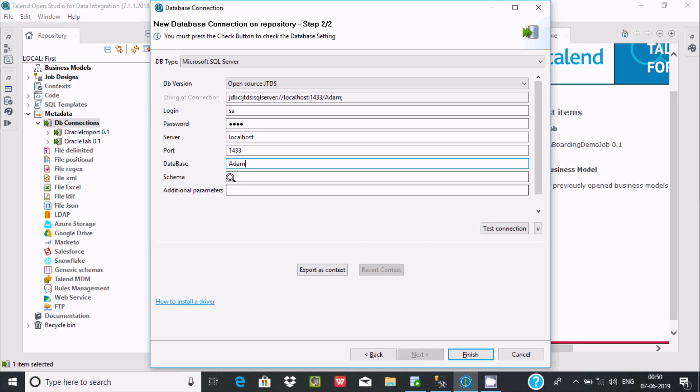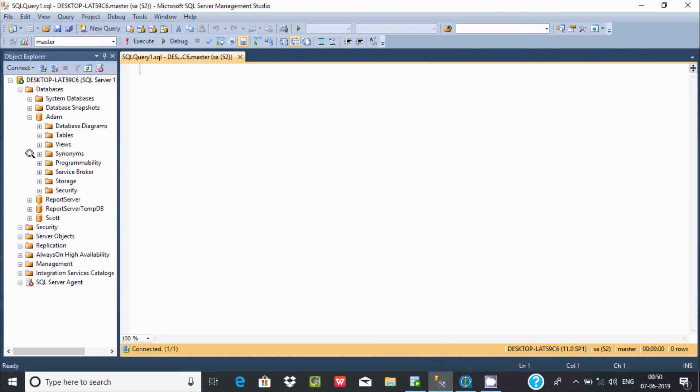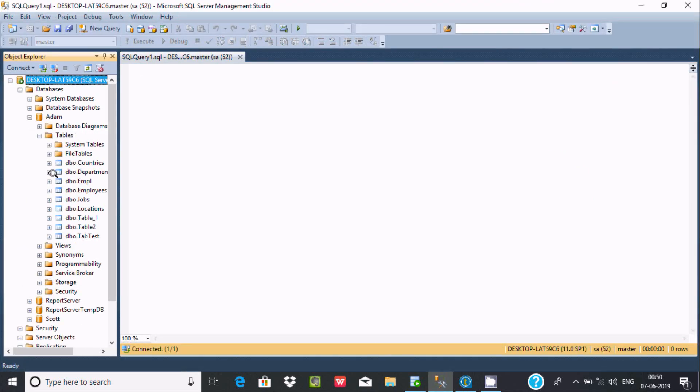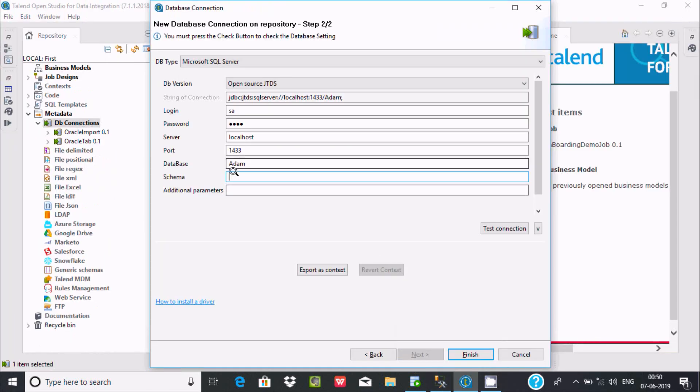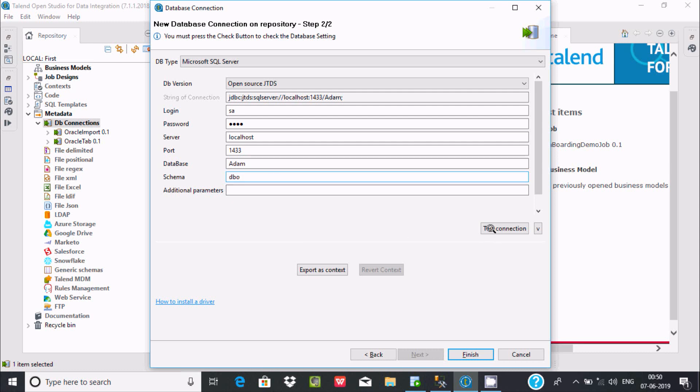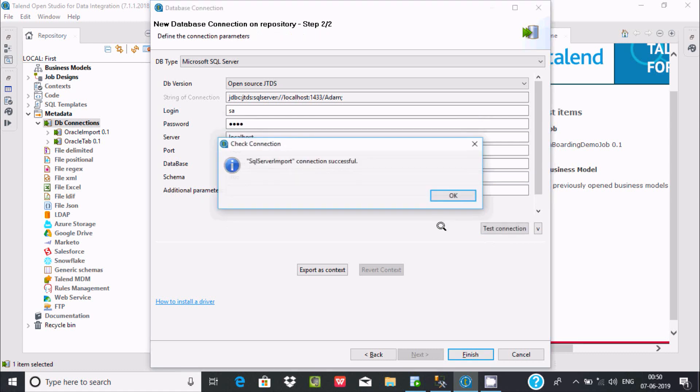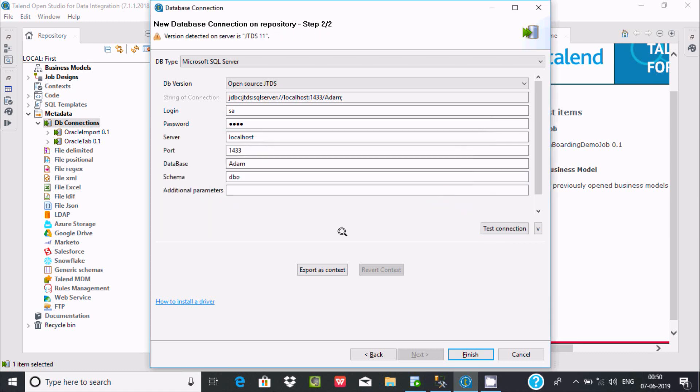For the schema, the schema is DBO and Countries is the table. We need to write DBO, this is the schema. Now let's click on Test Connection. Connection successful. Now click OK and then click Finish.